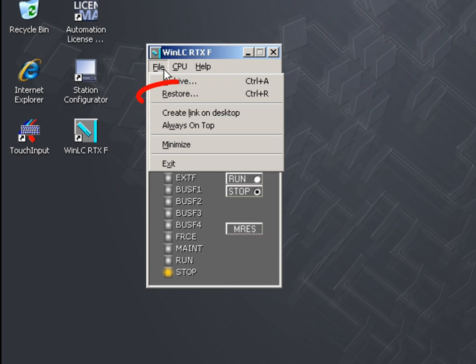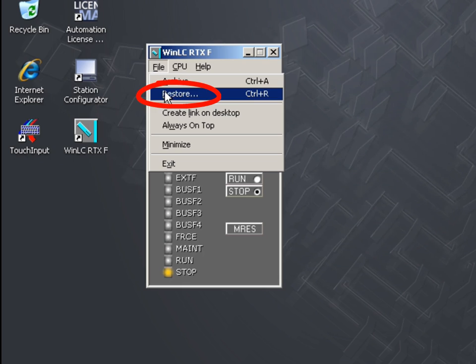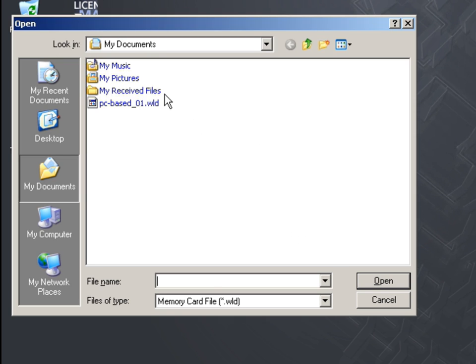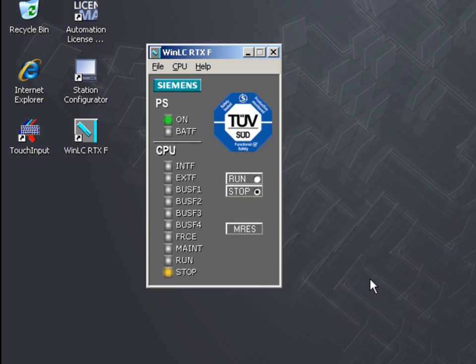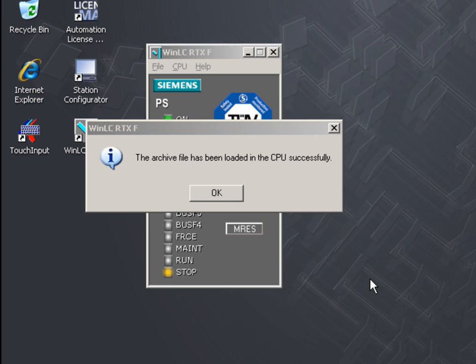The Restore function allows you to open an archive and conveniently reload the configuration and the Step 7 user program for the controller, for example after a general reset.